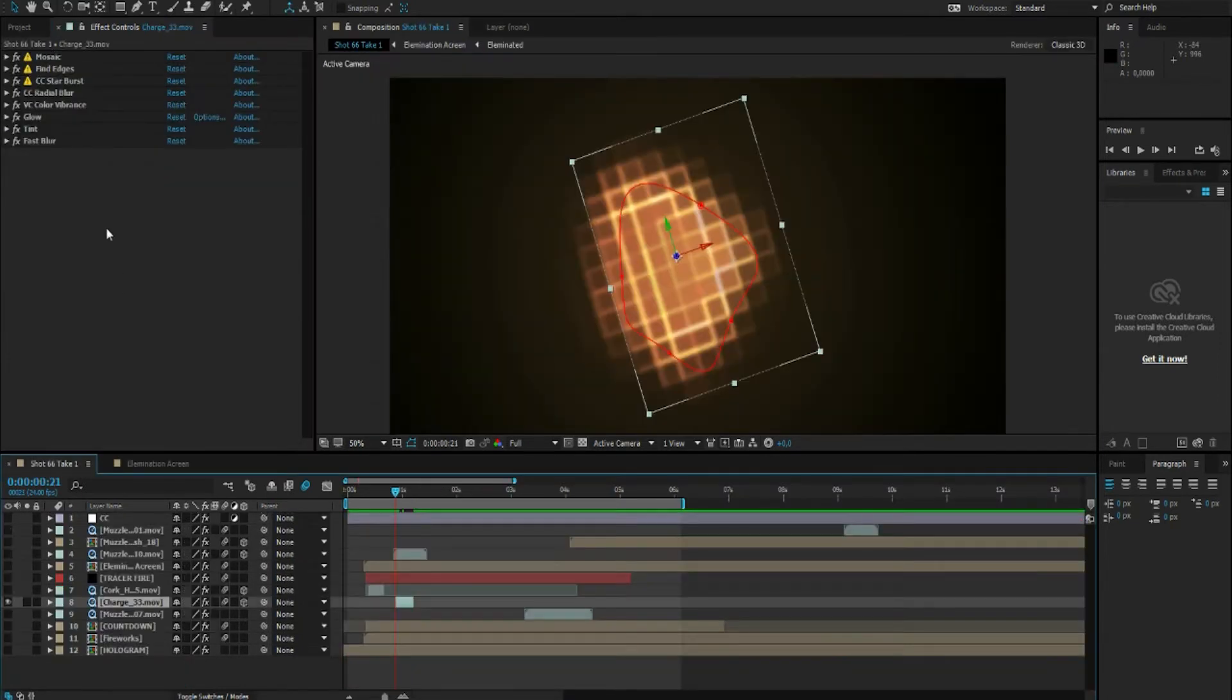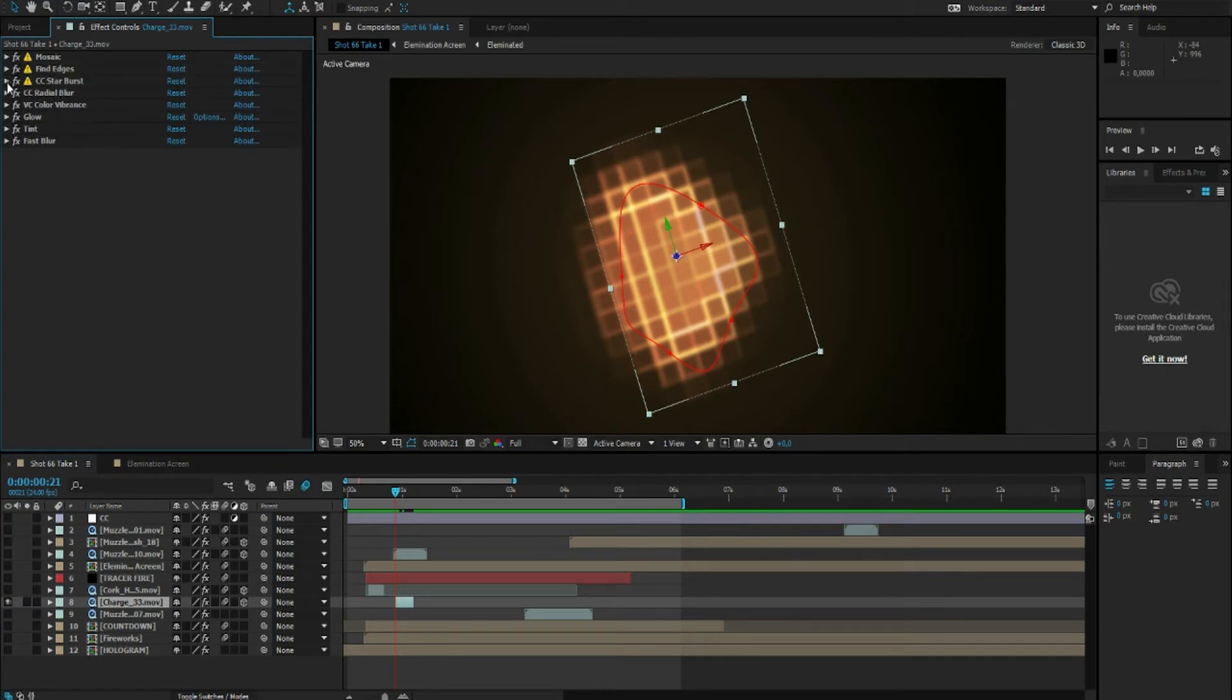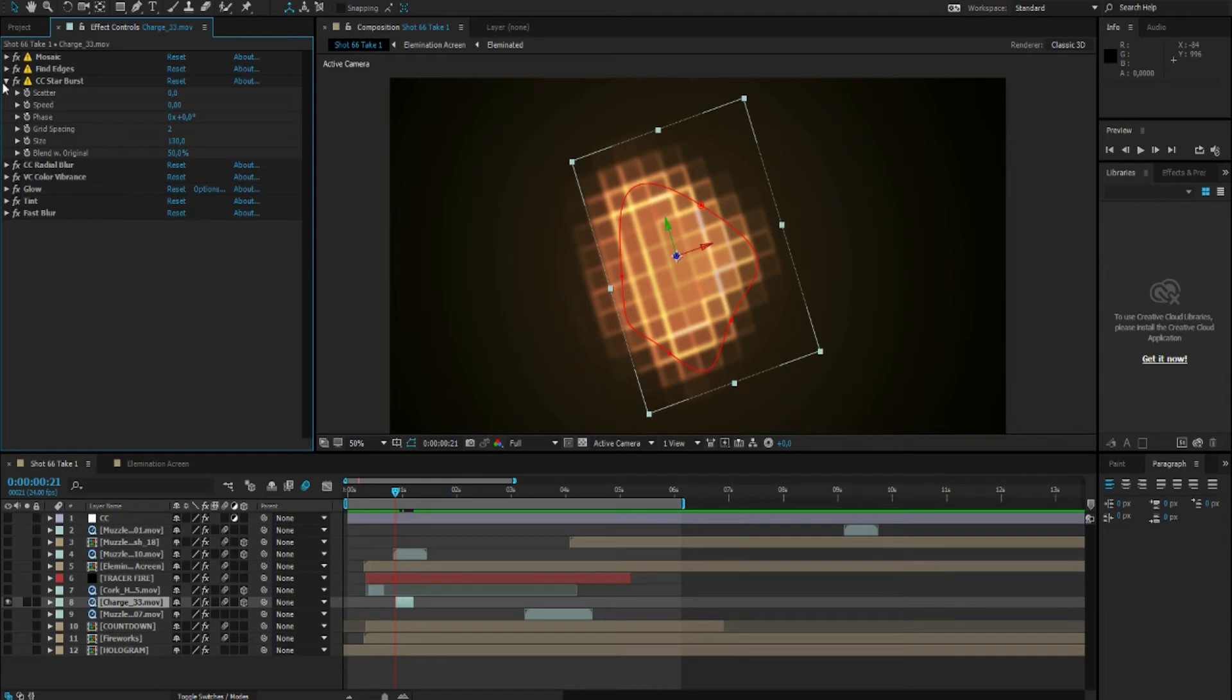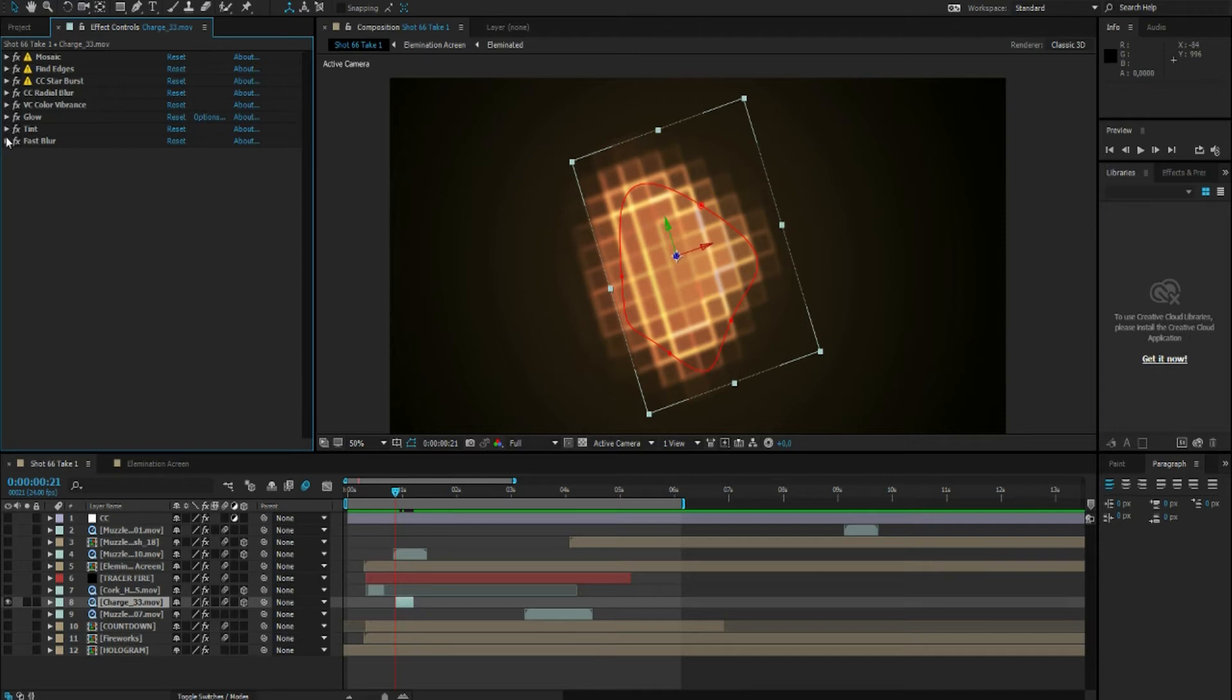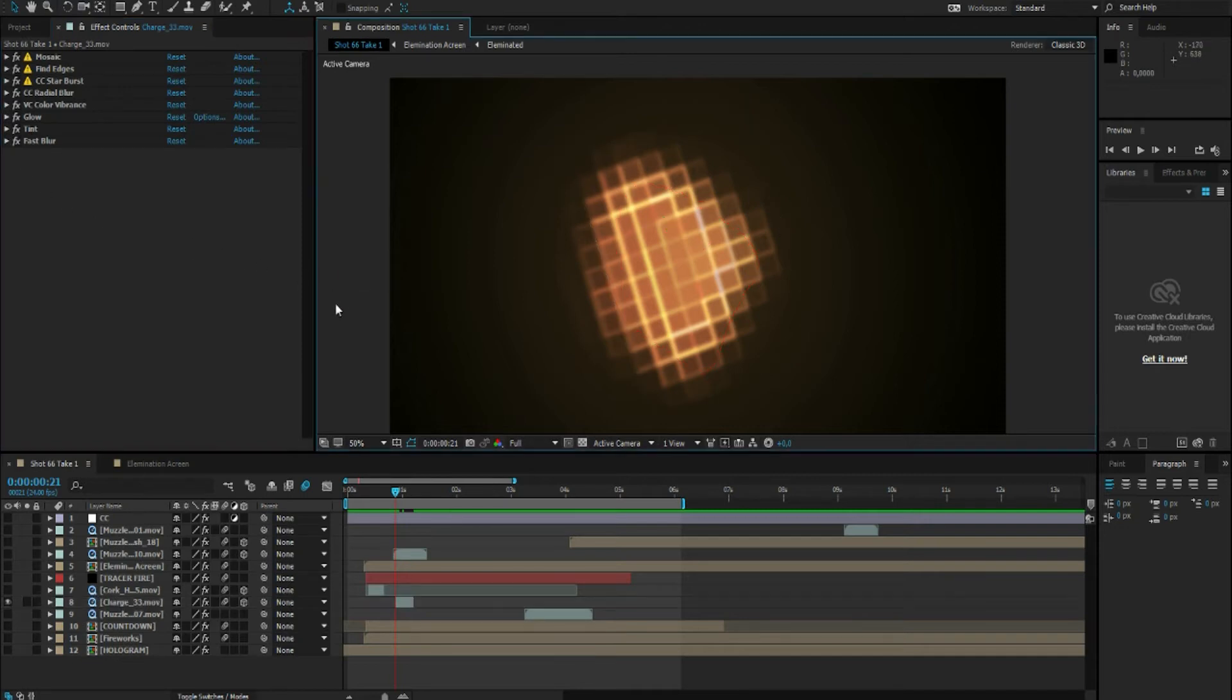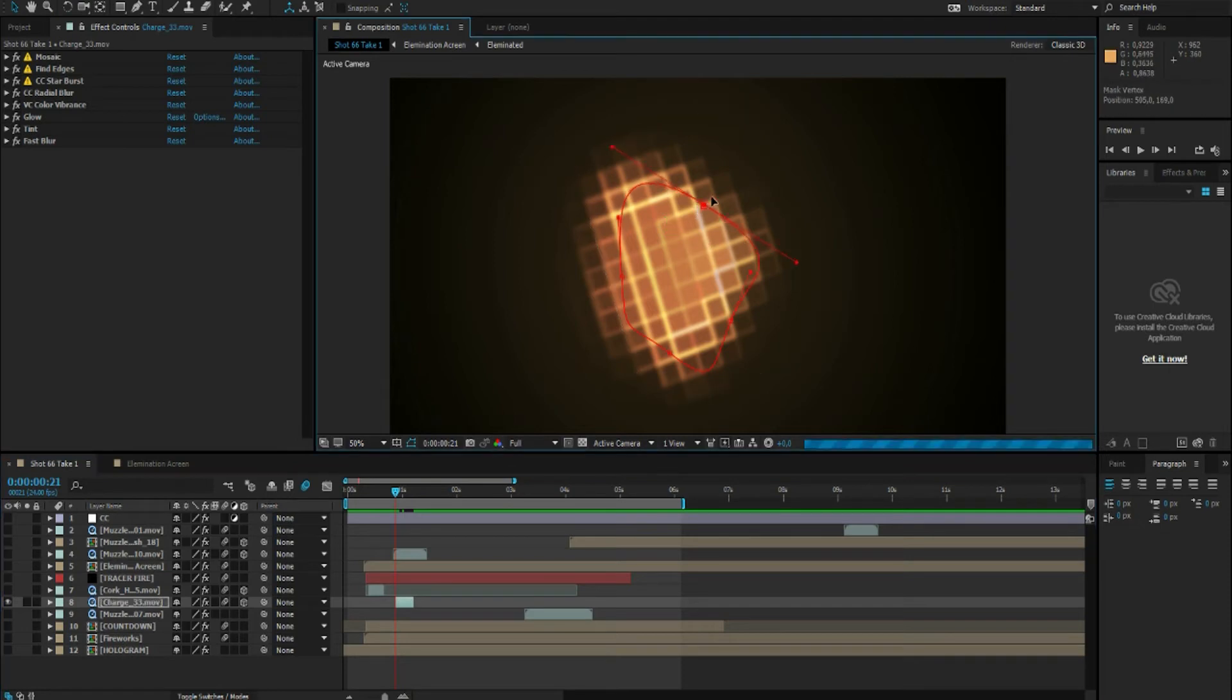Well for the hit effect I used a charge from Video Copilot's Action Essentials pack. But you can also use like a fractal noise layer to make this. And I started off with mosaic, find edges, CC Starburst, CC Radial Blur to give these edges a little bit of motion. And that's about it.